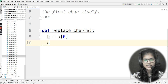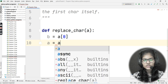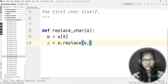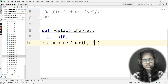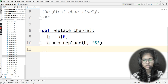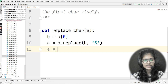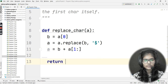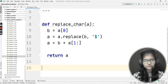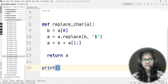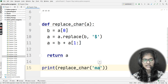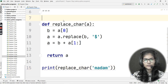I again take my string 'a' and write a = a.replace(b, '$') — replacing variable b with the dollar sign. Then I write a = b + a[1:], which prepends the original first character and takes the rest of the string from index 1. Finally I return 'a'. Outside the function, I call print(replace_char('madam')) to test it.